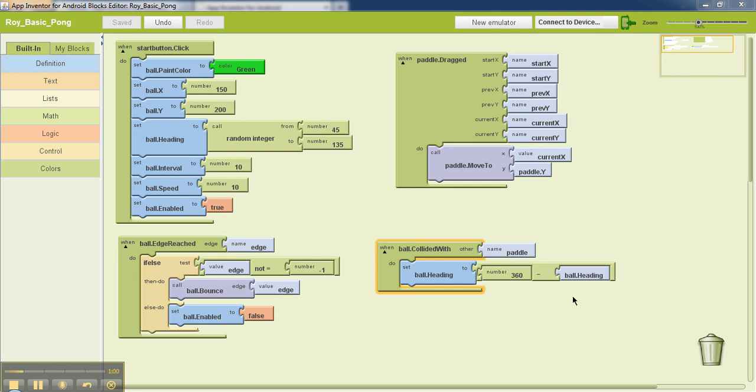This bottom right code over here handles the interaction between the ball and the paddle. So when the ball hits the paddle, it just bounces off and goes back in the reverse direction.